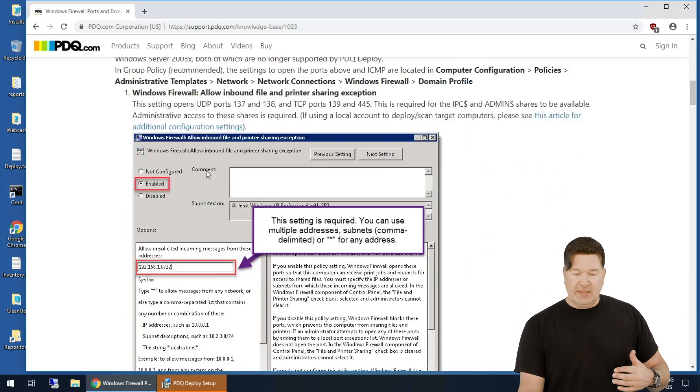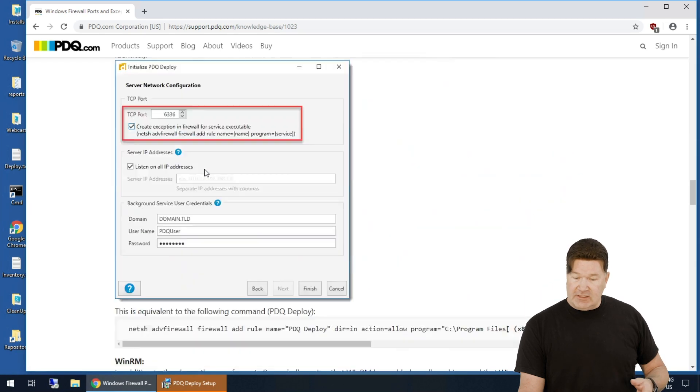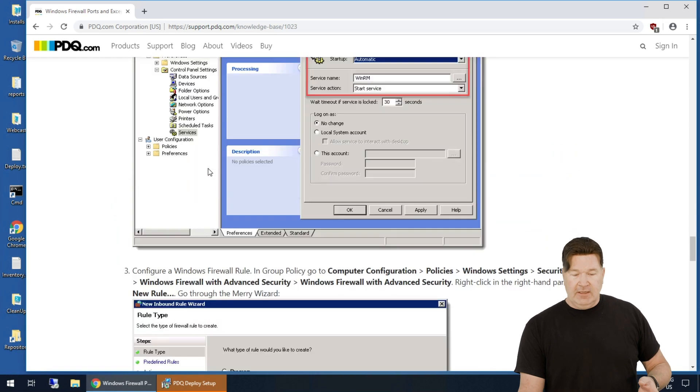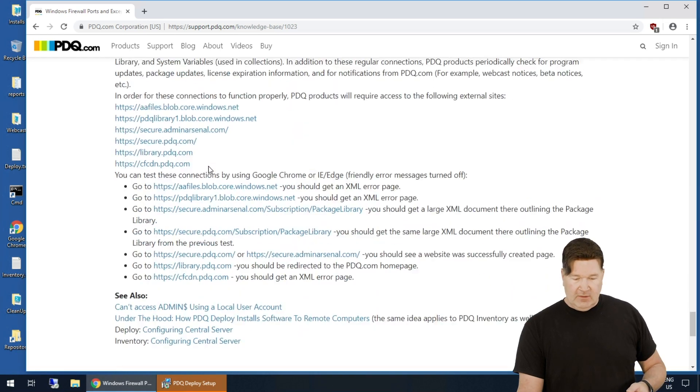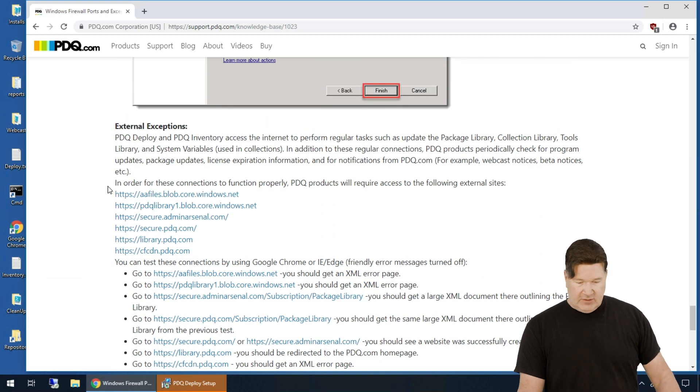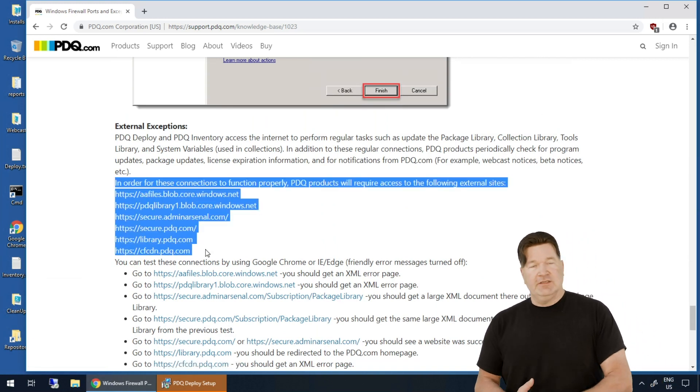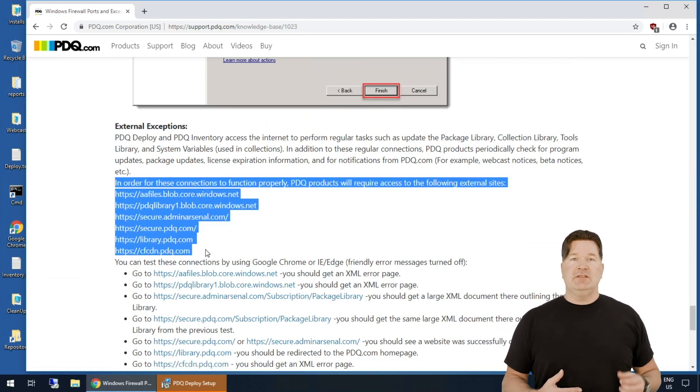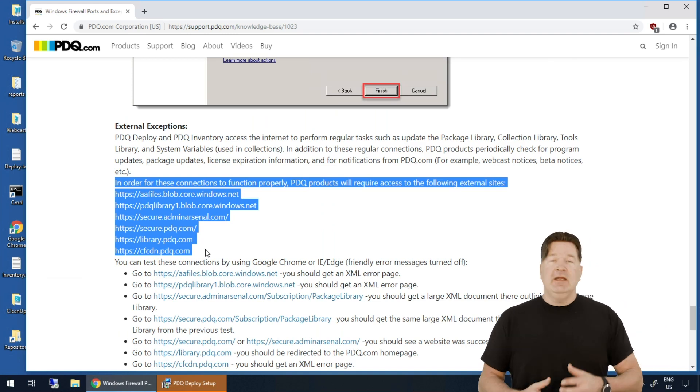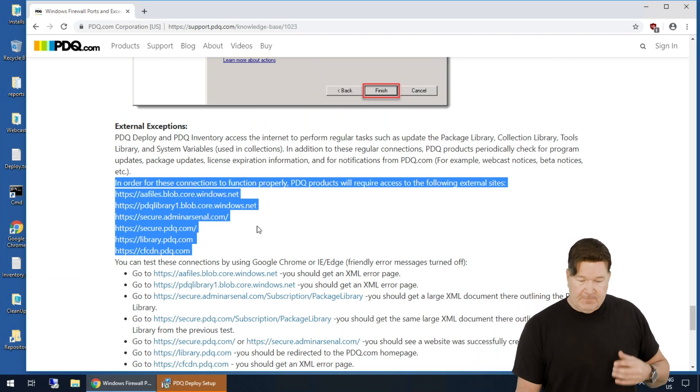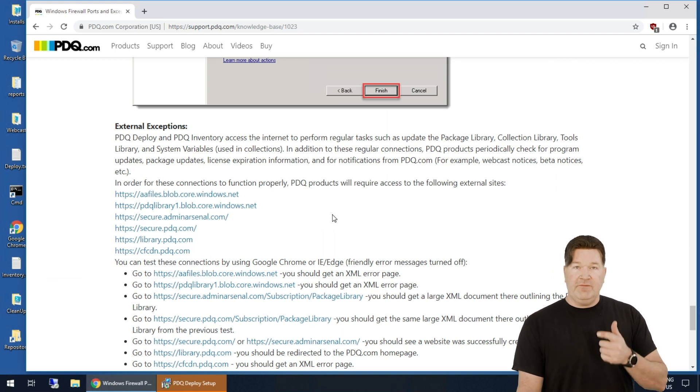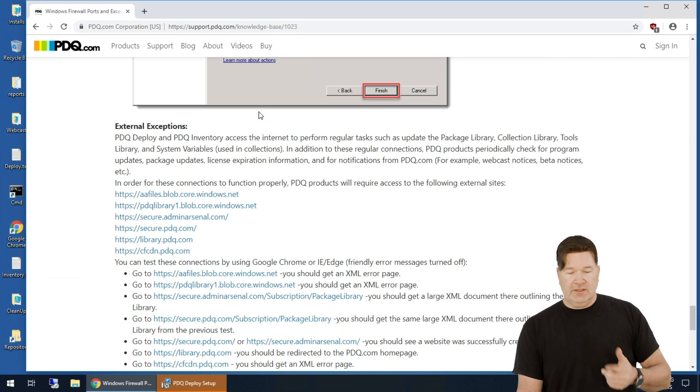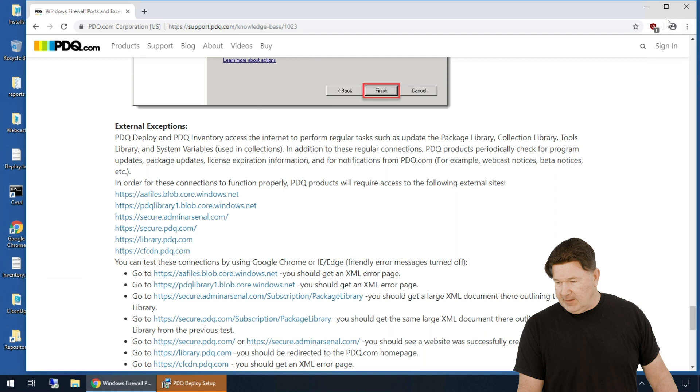Also, we'll take you through setting up a group policy object in here. And then finally, right here, these are all the places ET phones home. This is where we go to get packages, check licensing, and get new versions of the product. So again, check that out. That's PDQ firewall ports and it's blog or knowledge base 1023.